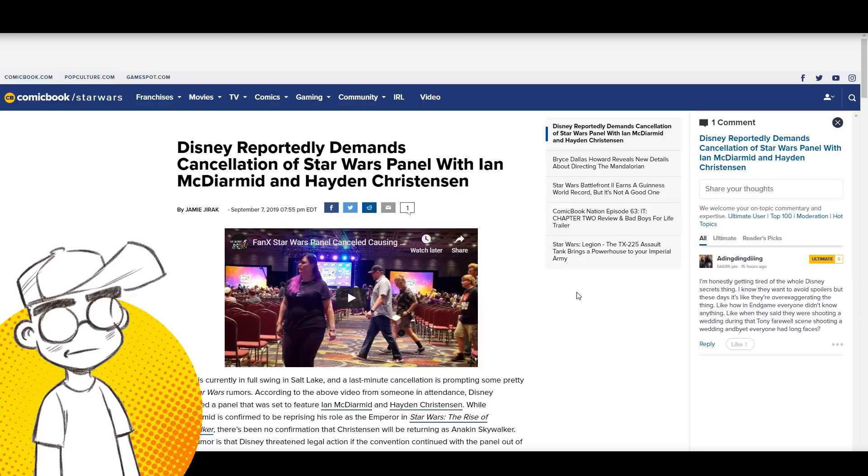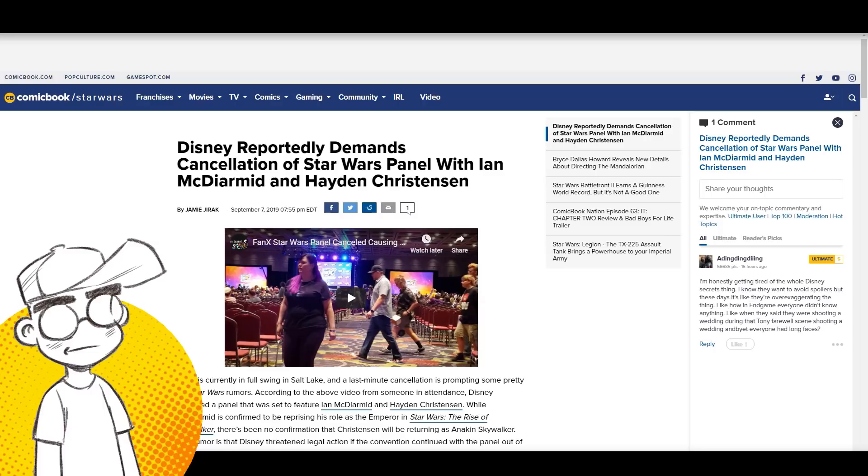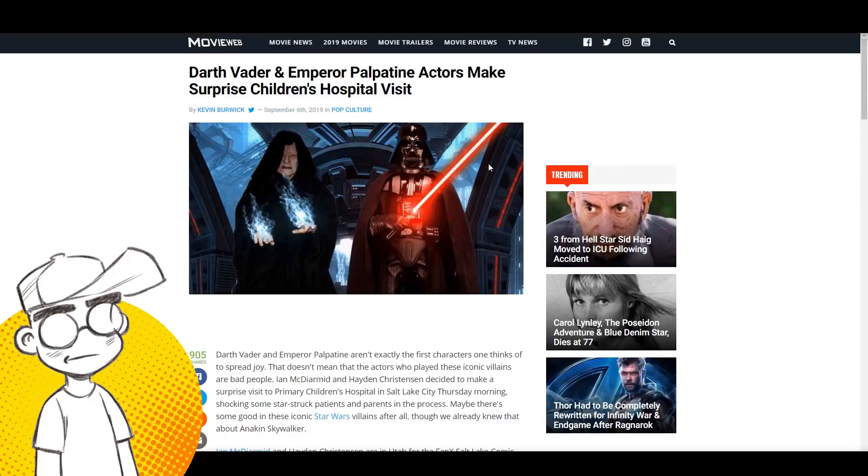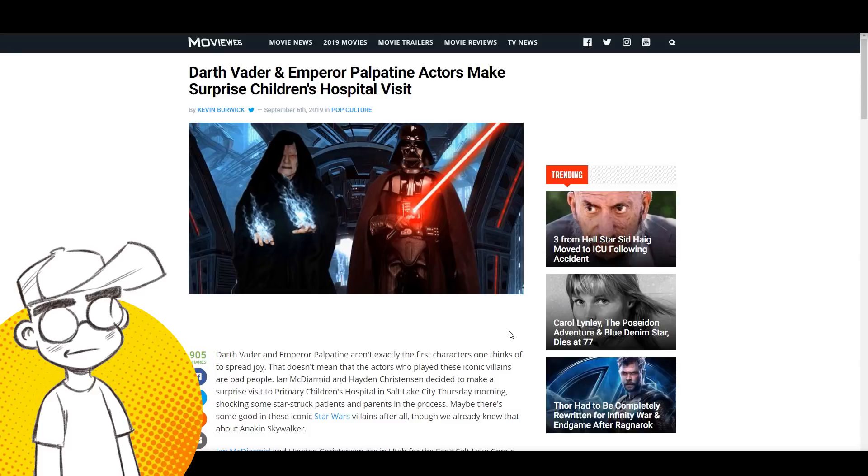I don't think Disney had any idea that these guys were going to a convention together and they put the kibosh on it. I can see them doing it. That's the only reason I can think that they would cancel the show like that, and it probably is because of their visit to the hospital hitting the news.